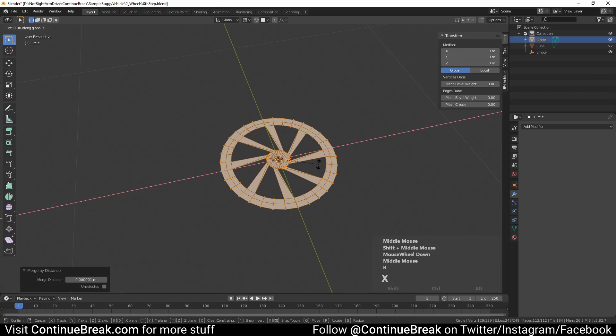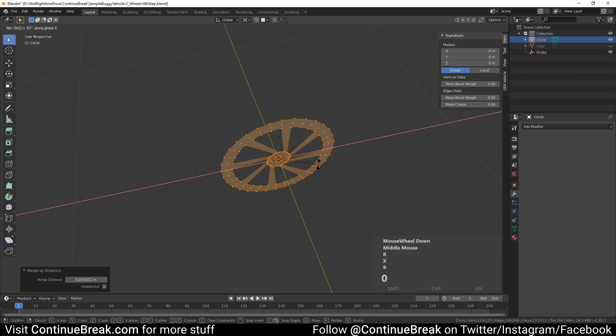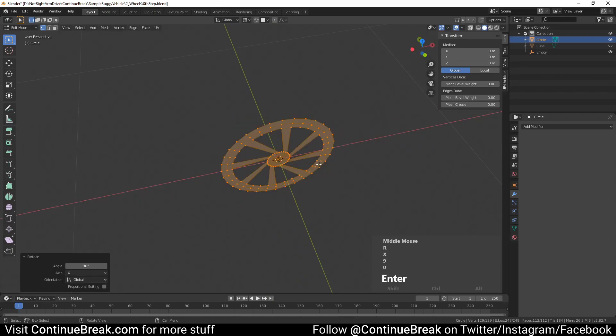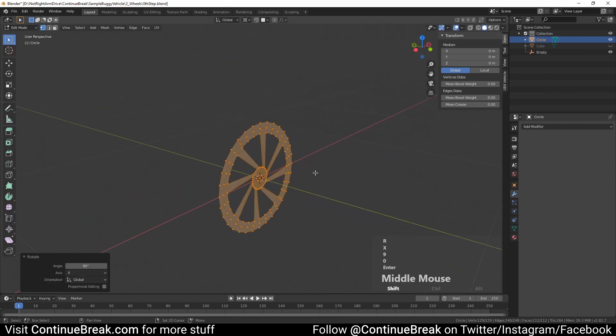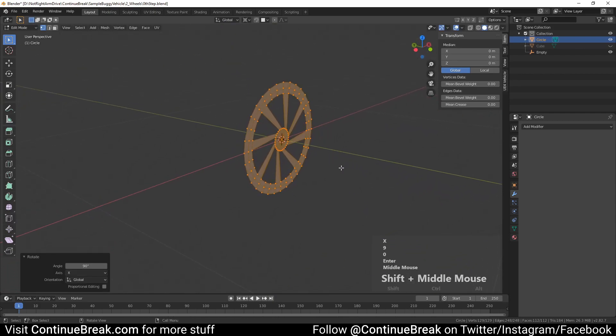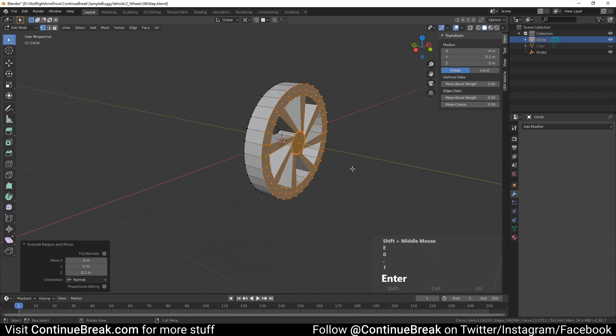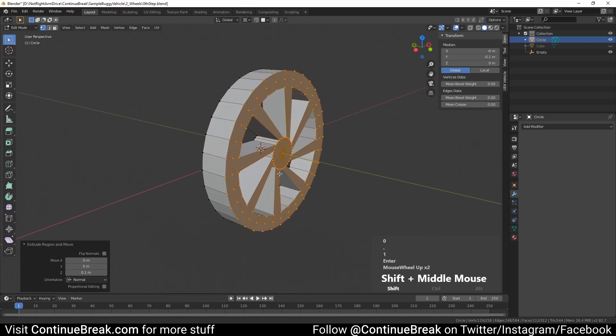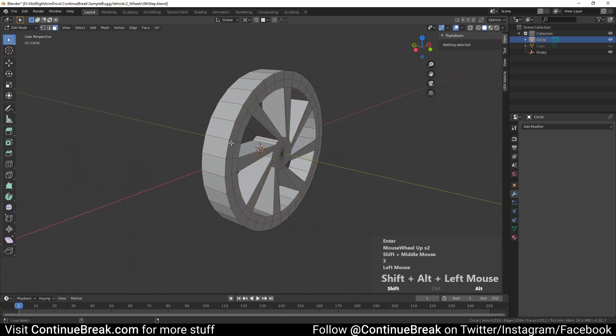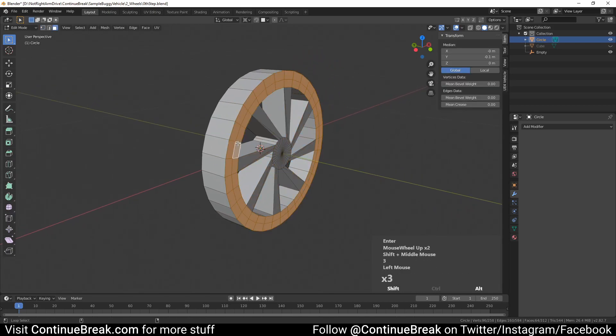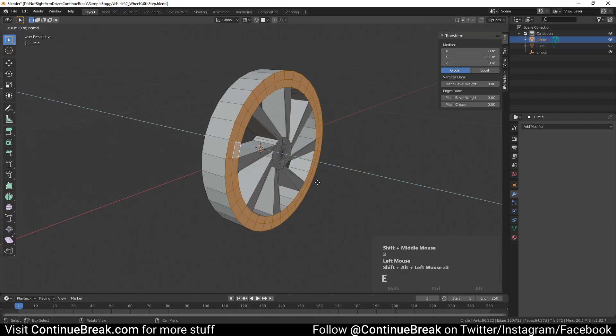Rotate mesh by 90 degrees around X axis. Extrude selection by 0.1. Select two outer rows with faces and extrude again by 0.2.